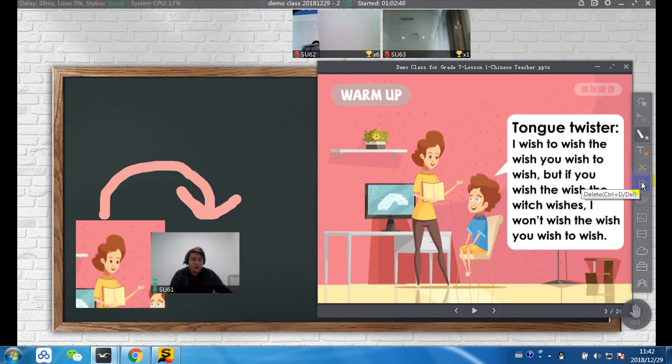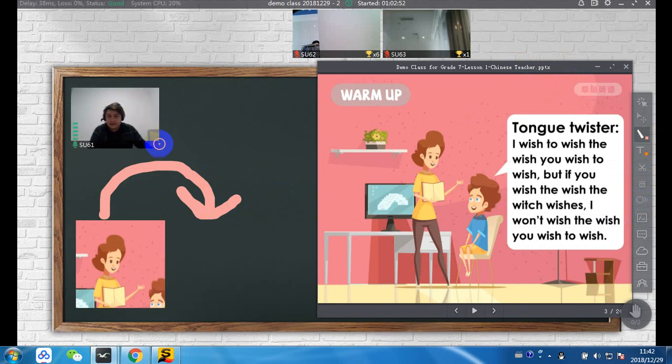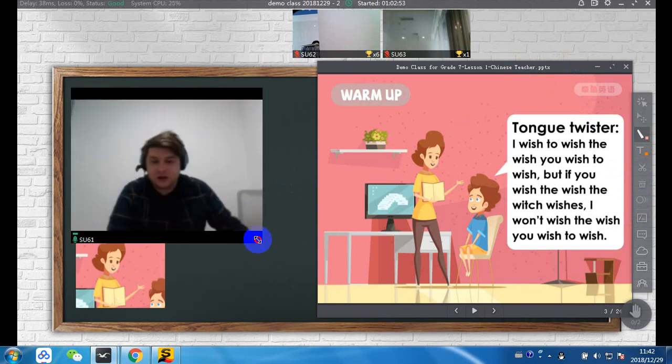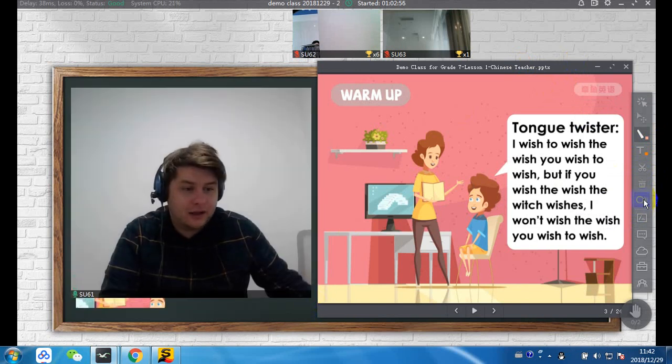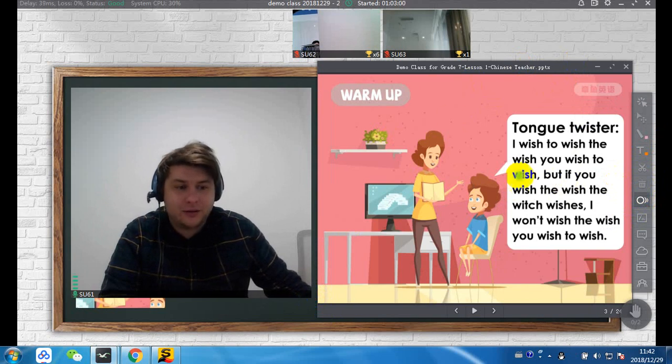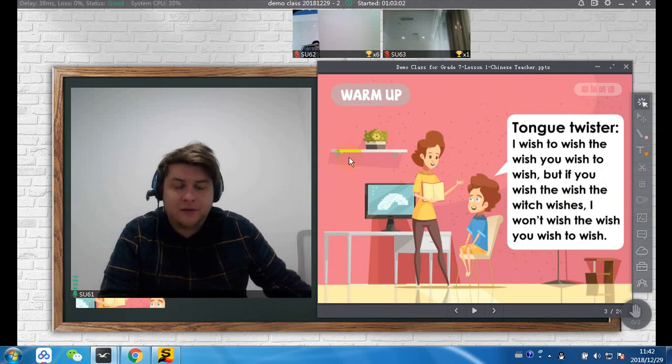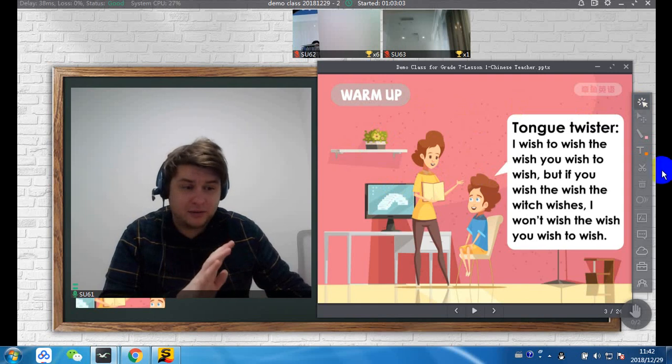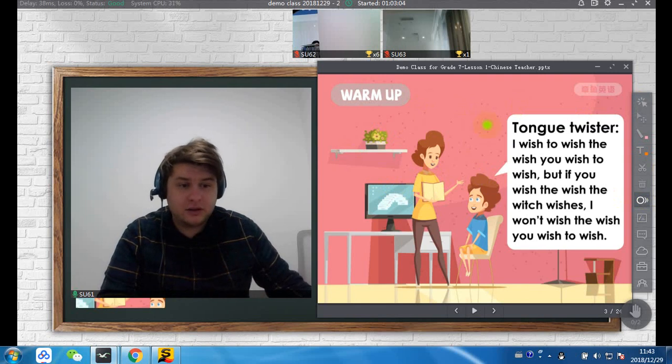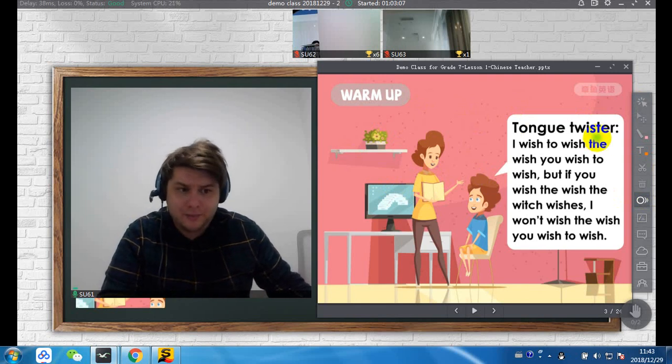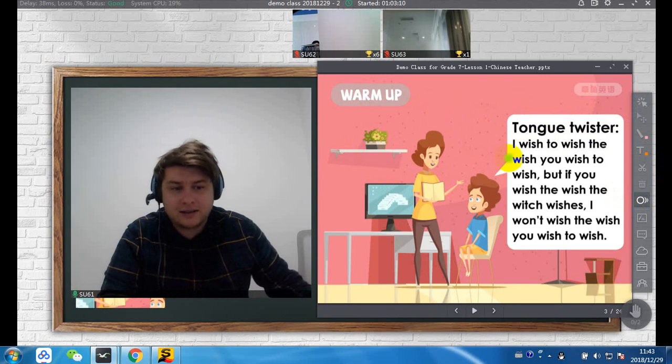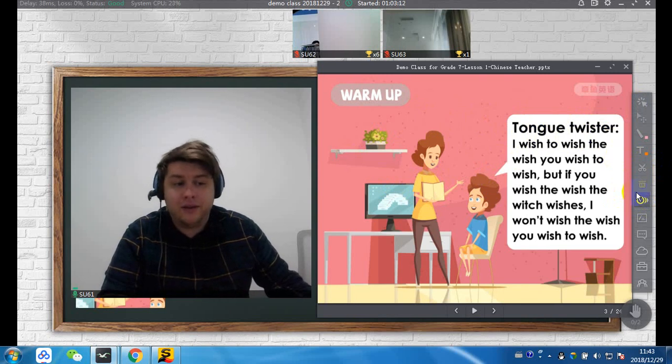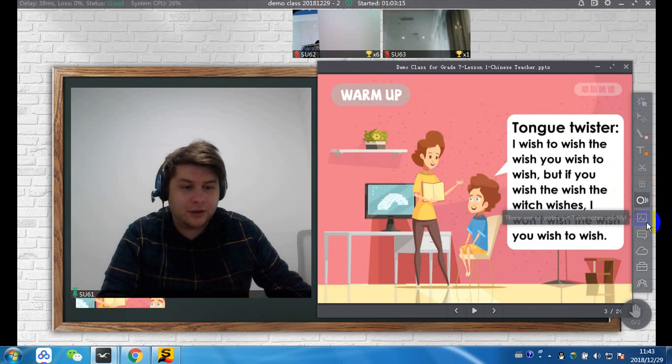So moving on from that, we obviously have the trash can, which I've already explained. We have a laser function. Now, if you click it, now the students see this yellow dot. If you have this, the students don't see the mouse. So this can be useful instead of making a huge mess with the pen function. You can use this to ask students to read along with the tongue twister.